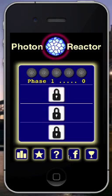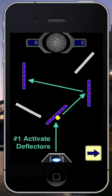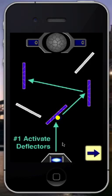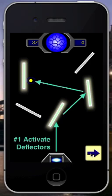A couple other things along the bottom. You'll see the question mark button on the bottom, which is basically a summary of how you play the game in various steps. The first step, you need to align the deflectors so that your photons, which fire out from a little photon gun at the bottom, hit all the deflectors and activate them.